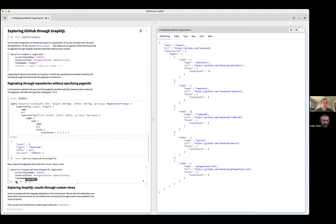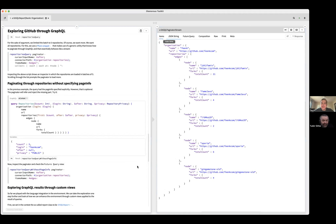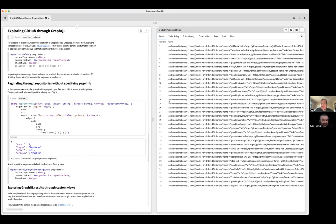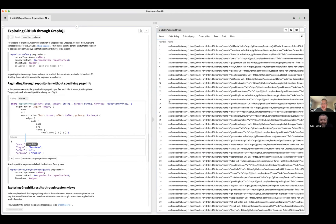Which query do you want me to run? This one. We still have the items here — let's see if this works. And it works. So it's interesting that this one works but there is no page info. So why does it work?